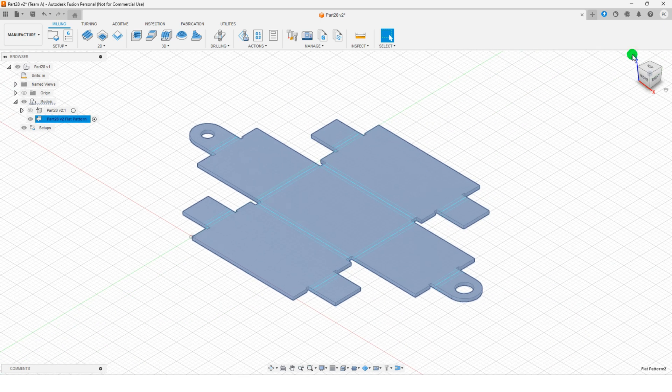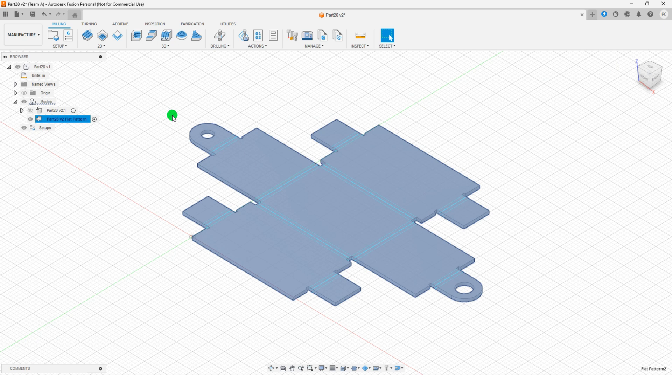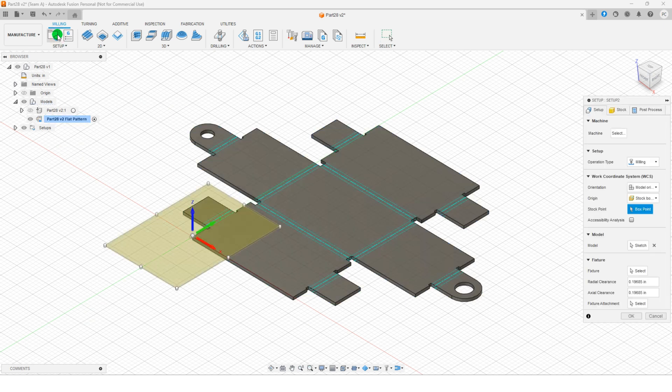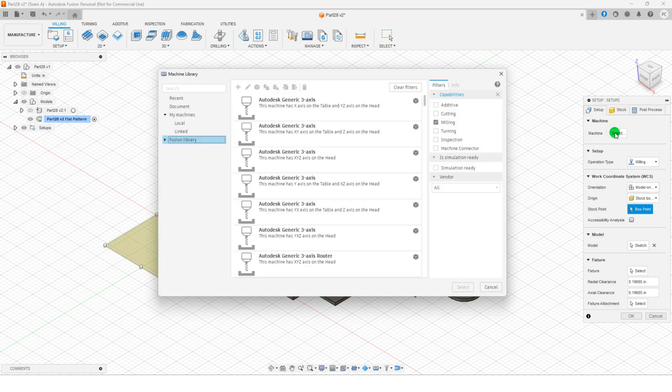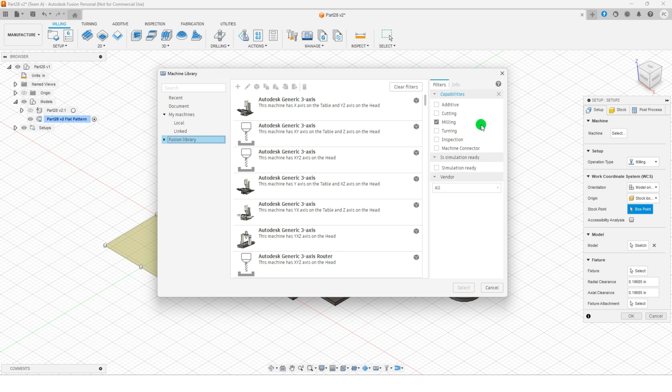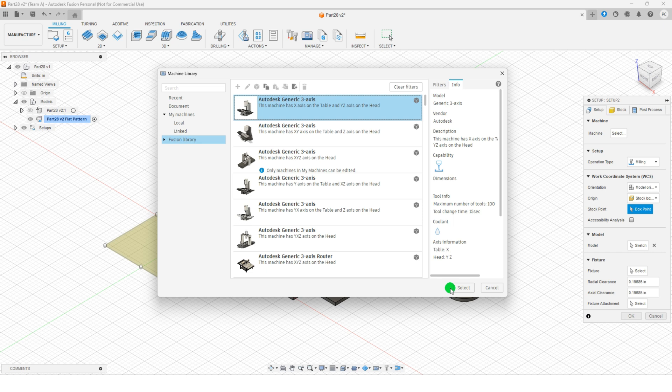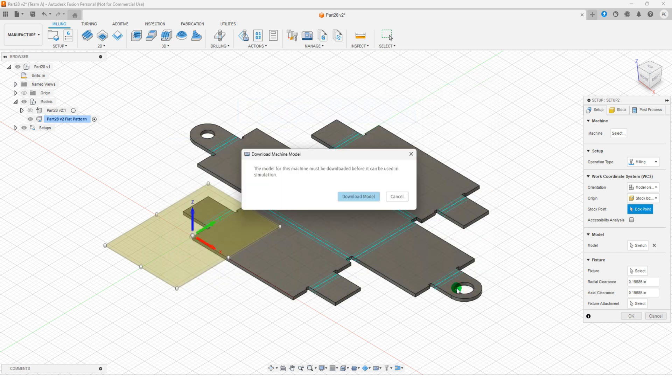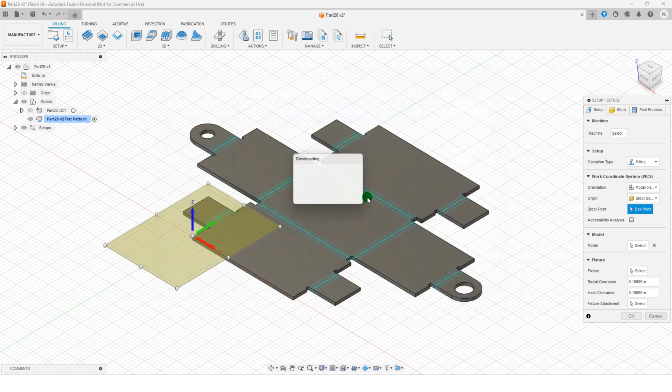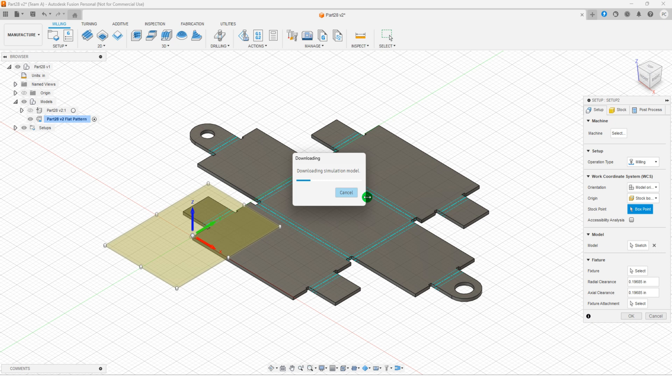Now, proceed to create a manufacturing setup. In the setup group, select setup within the setup dialog. Choose your desired machine, confirm the selection, and if prompted, download the model to the current folder.